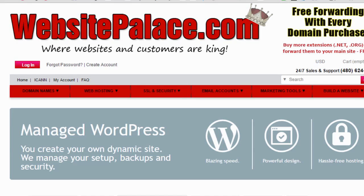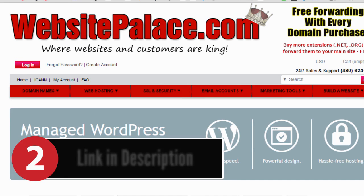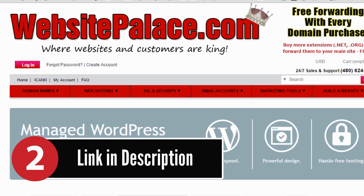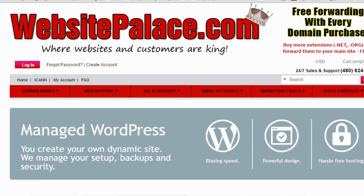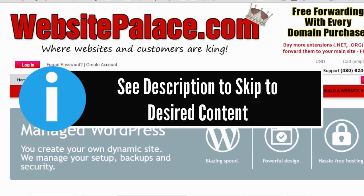Welcome to part two. If you haven't watched part one and haven't selected your web hosting yet, make sure you check that out, because I reveal some interesting information about what's going on in the hosting industry so you can make a more educated decision about where to host your website.